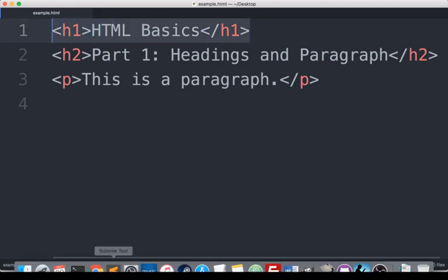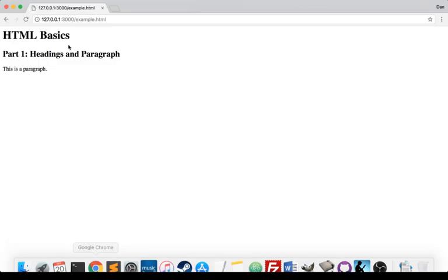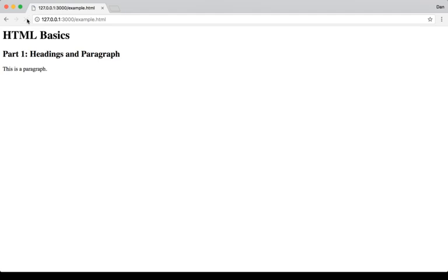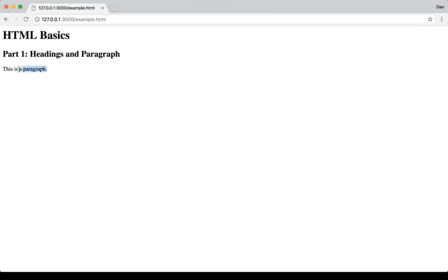Now opening this over here in a web browser, we see that. Our largest heading is H1. The next one down is H2. And we see this is a paragraph right here within the paragraph tag.